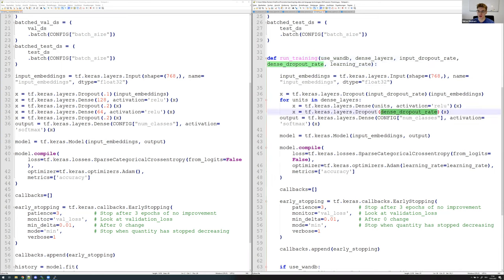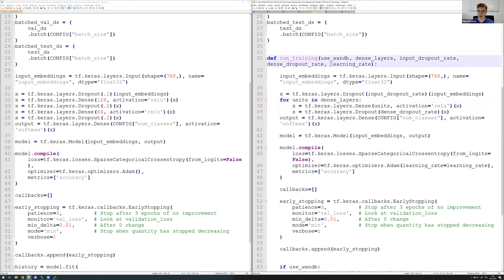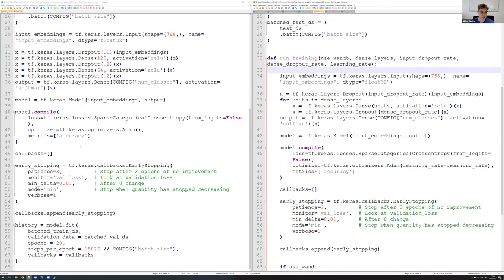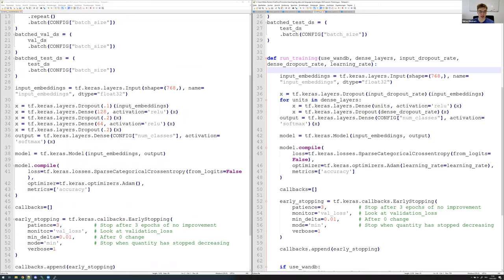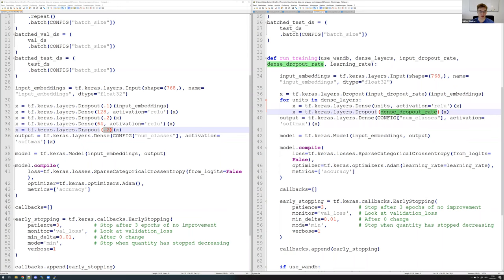The same goes for the `dense_dropout_rate` — we take one dropout parameter for all dense layers, generated with a loop. We also have the `learning_rate`. Up until now we mostly used the default learning rate with Adam, but here we will vary this. The second major change is that we replaced all hard-coded hyperparameters with our function parameters. So this is what parameterization means — replacing fixed values with variable arguments.